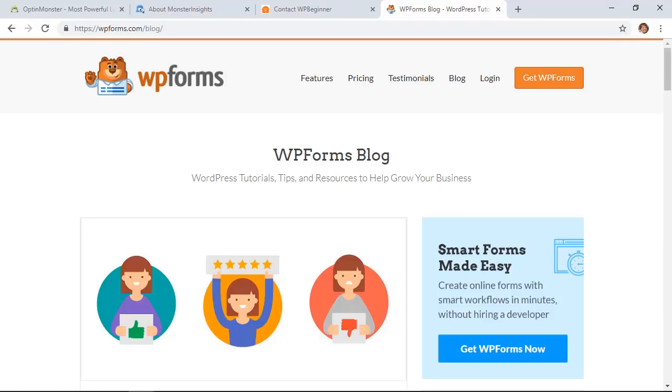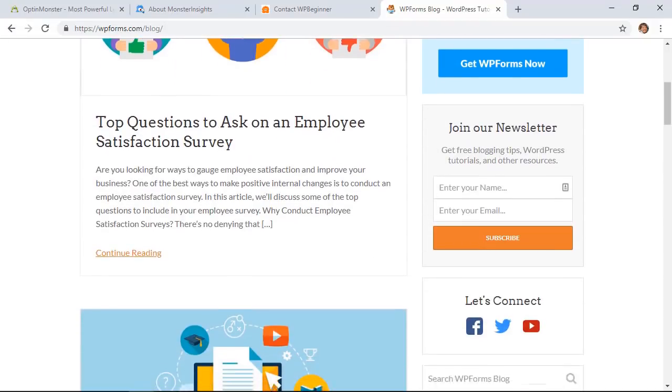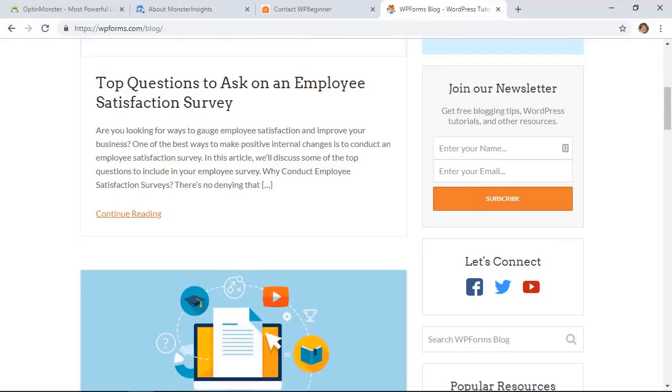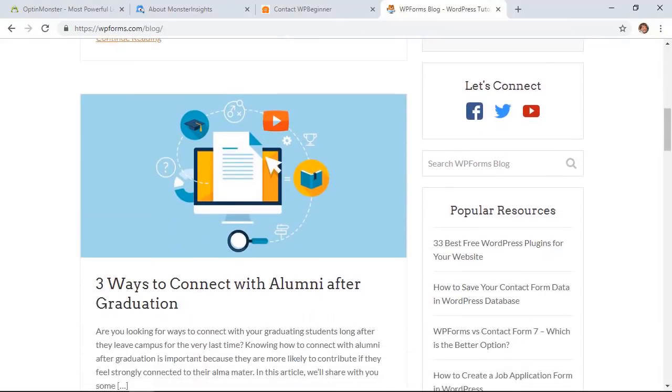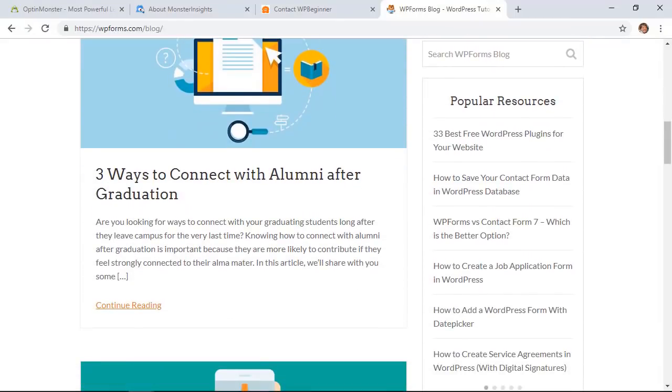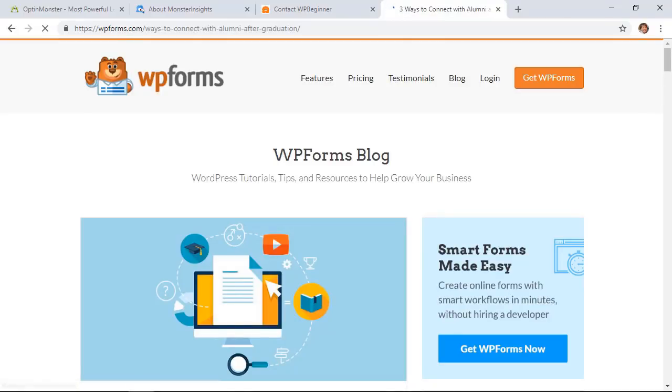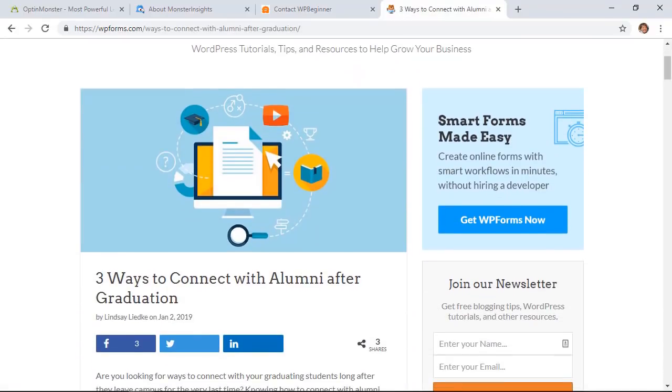Going over to WP Forms, this is their blog section and this is all of the industry relevant information and topics that they write about and you can see when you click on any of these it is showing a clear call to action.